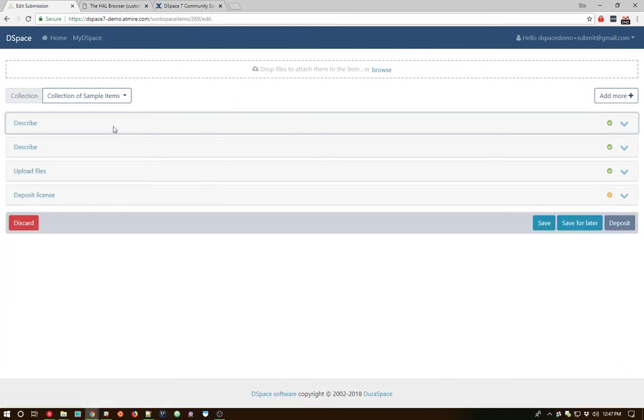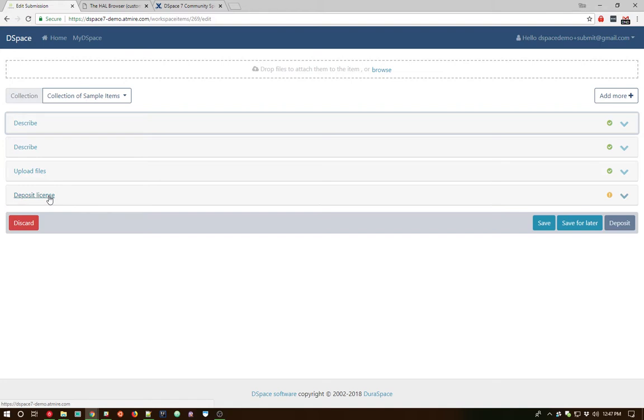And these panels will look very familiar to you if you're familiar with the out-of-the-box DSpace submission process. Normally we have two describe steps. We've got an upload file step and a deposit license. That's kind of the basic workflow of depositing an item within DSpace 6 and below.